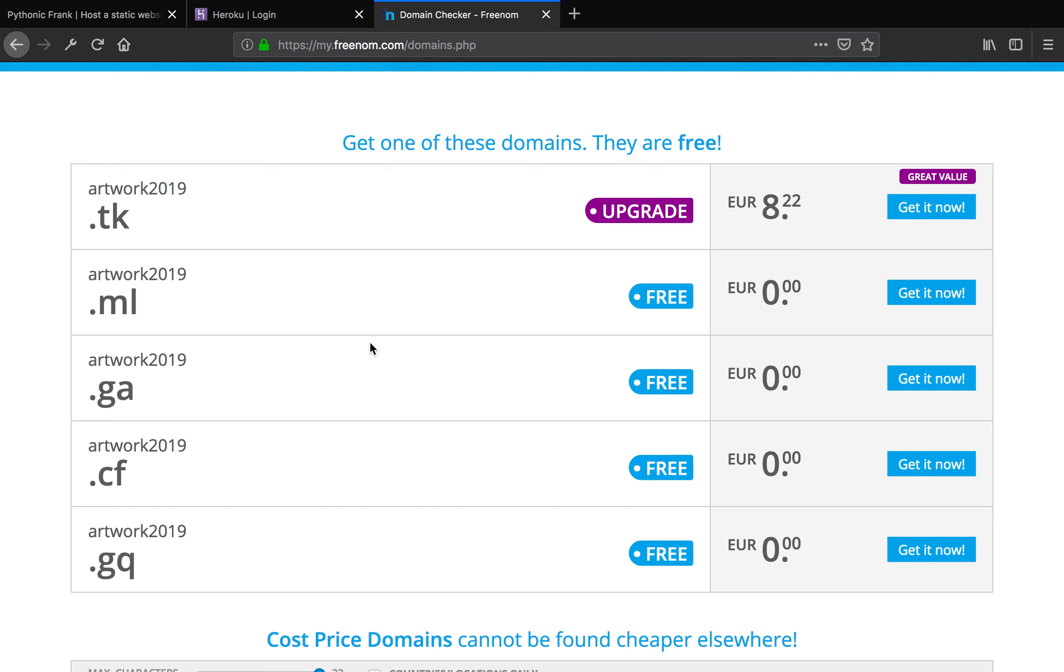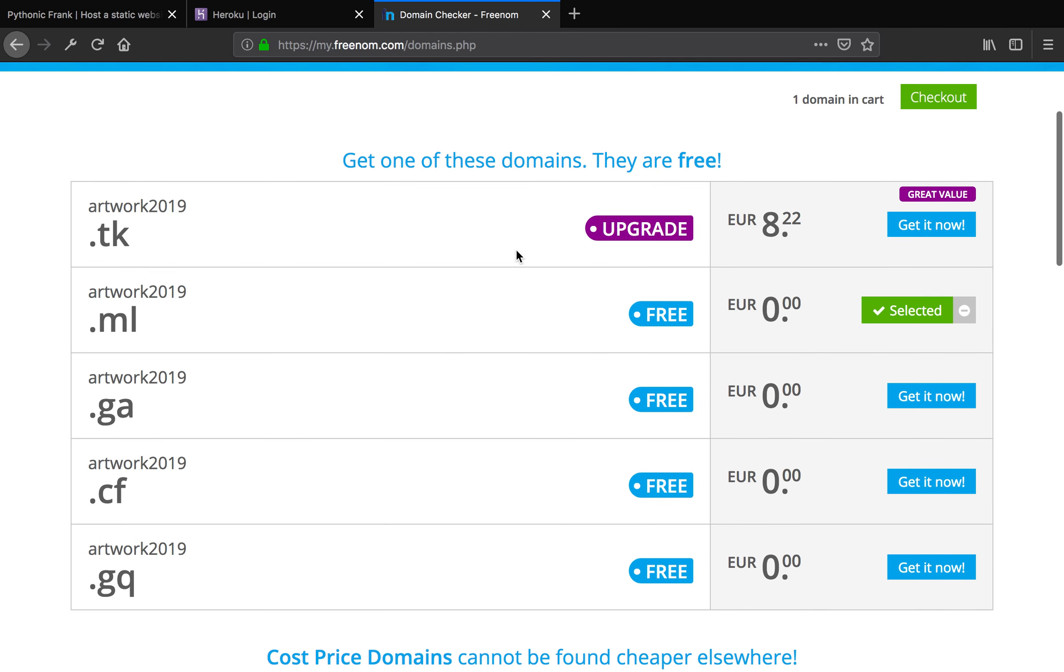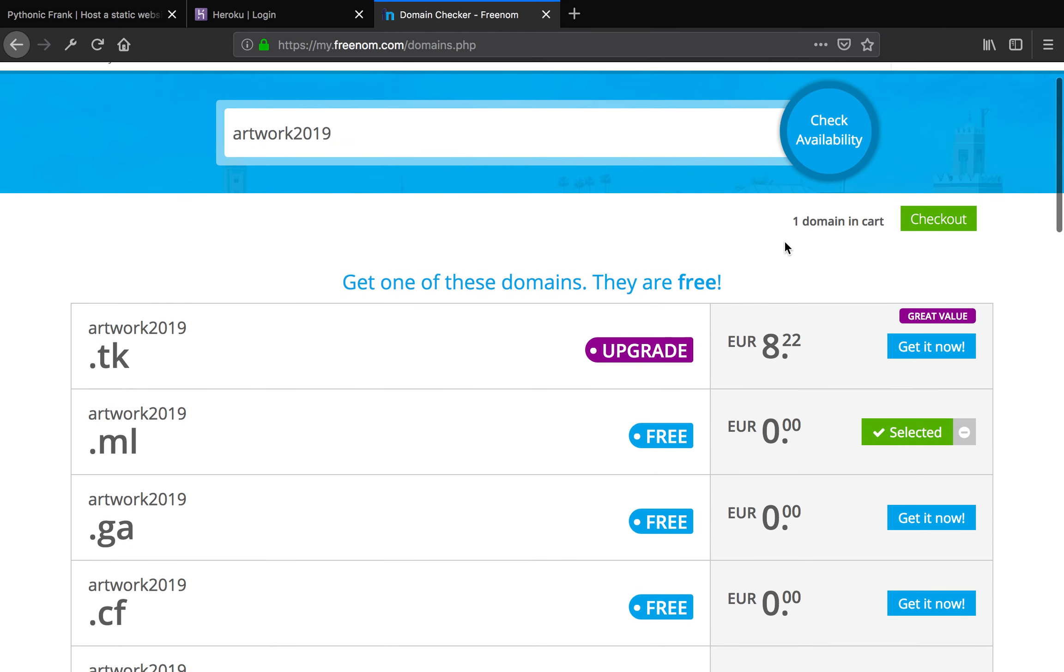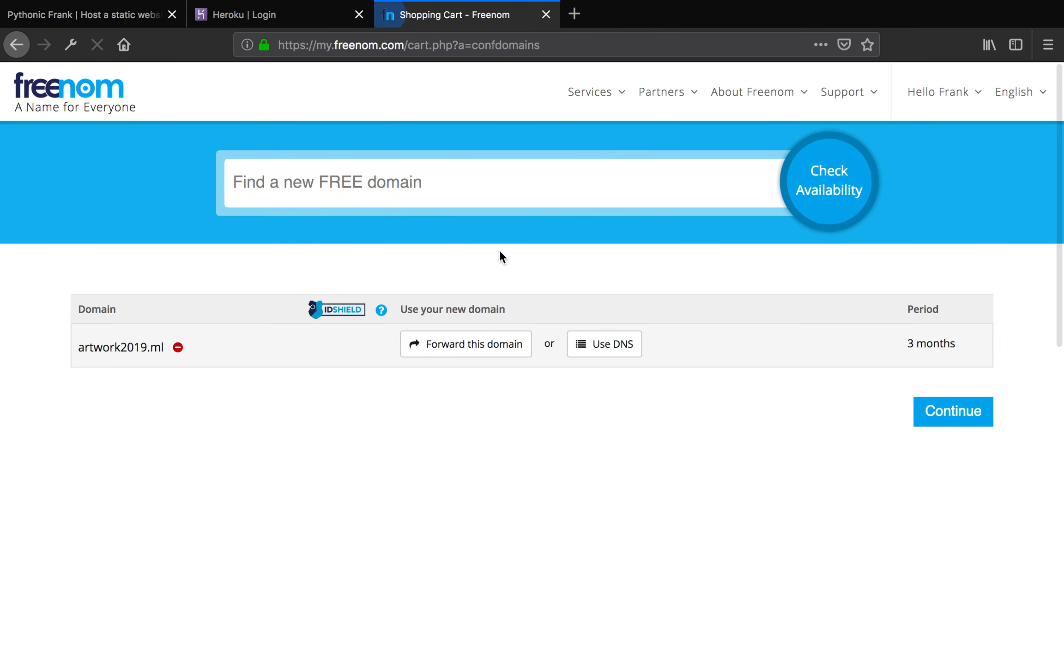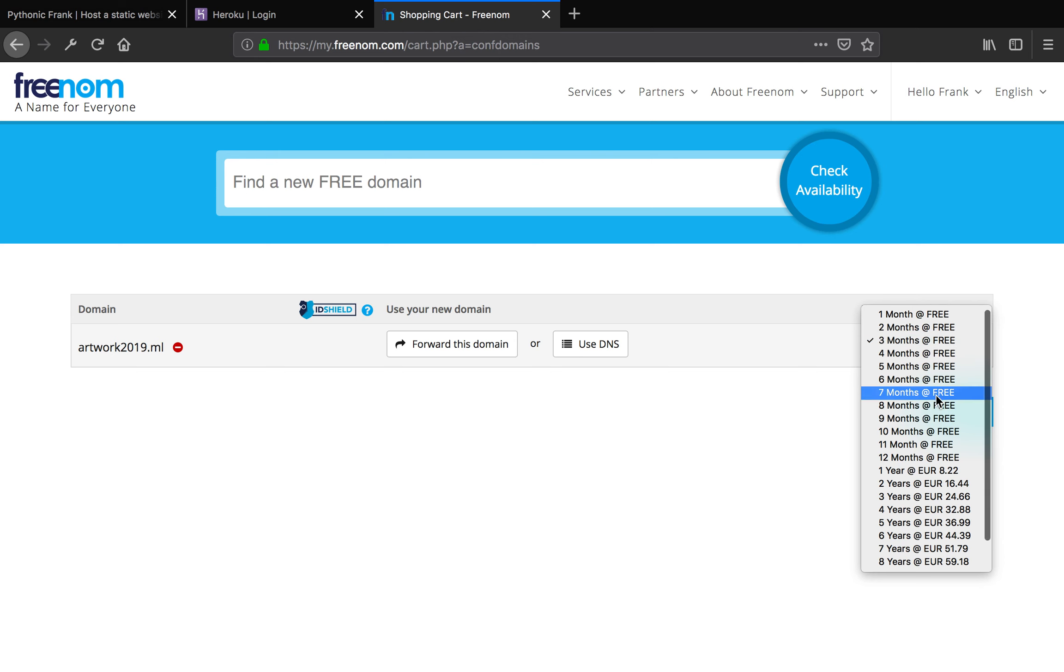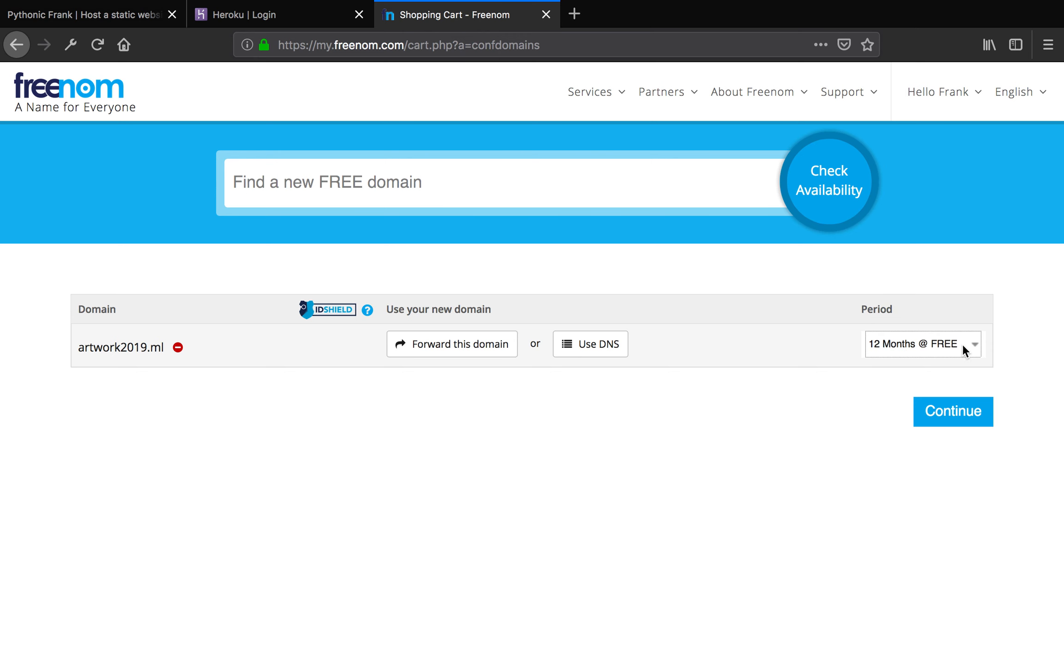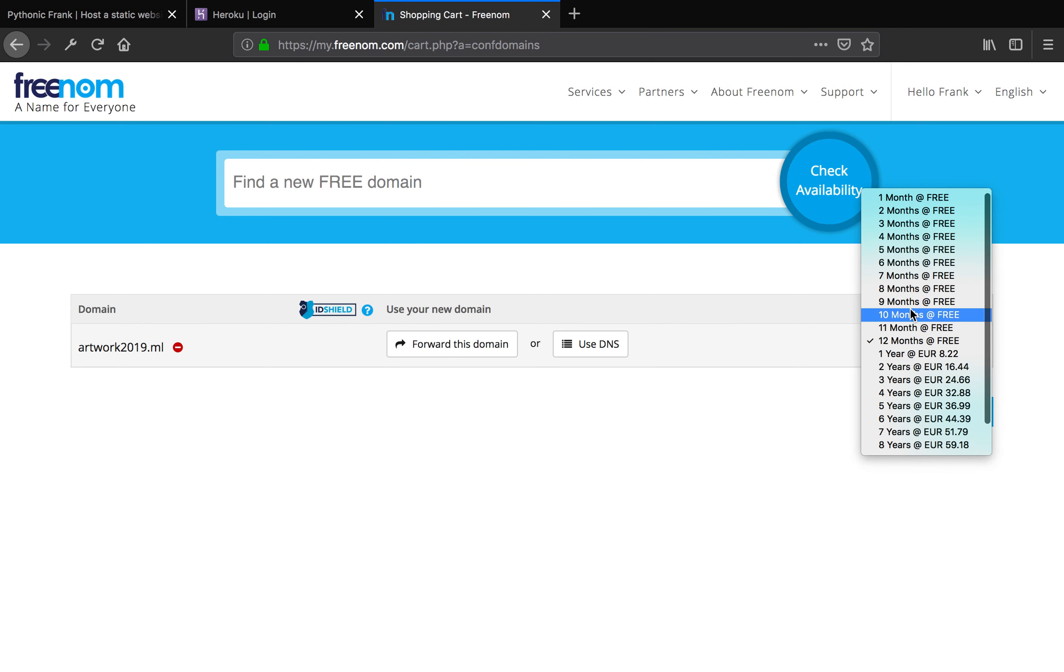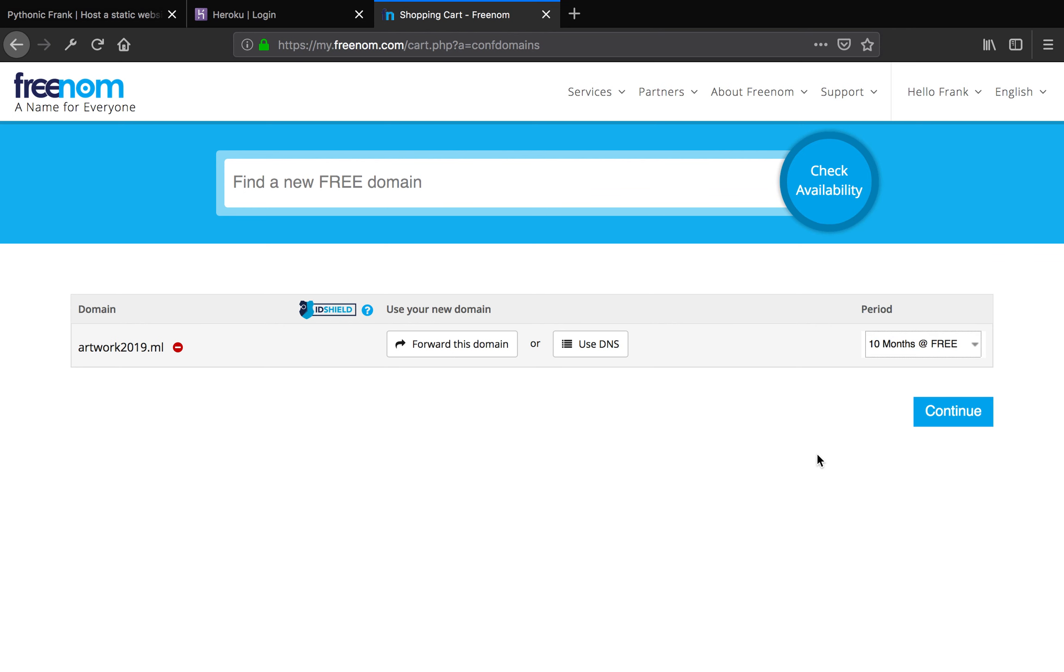After signing an account, you can get a domain. Just click get it now. Hit the checkout button. It sounds like you're buying something, but it's not going to cost you anything. Another thing to be aware of is these two buttons here. Do not click. Otherwise you won't be able to follow along. Here you can choose the period, like how long this domain is going to be free. You can choose like 12 months or 10 months. It doesn't really matter.